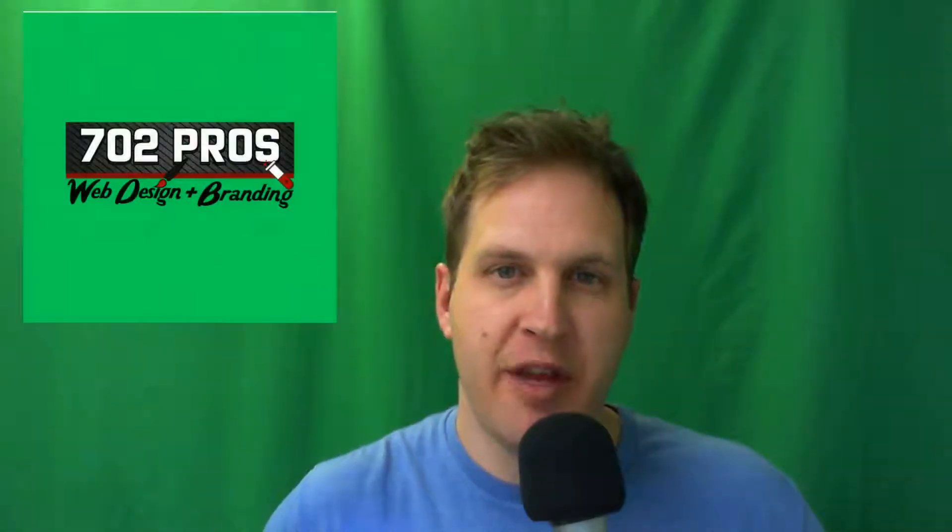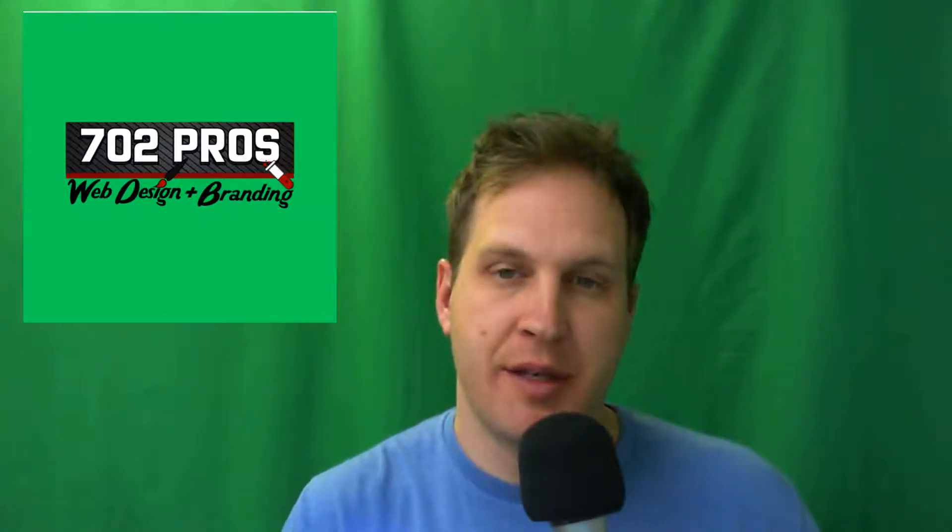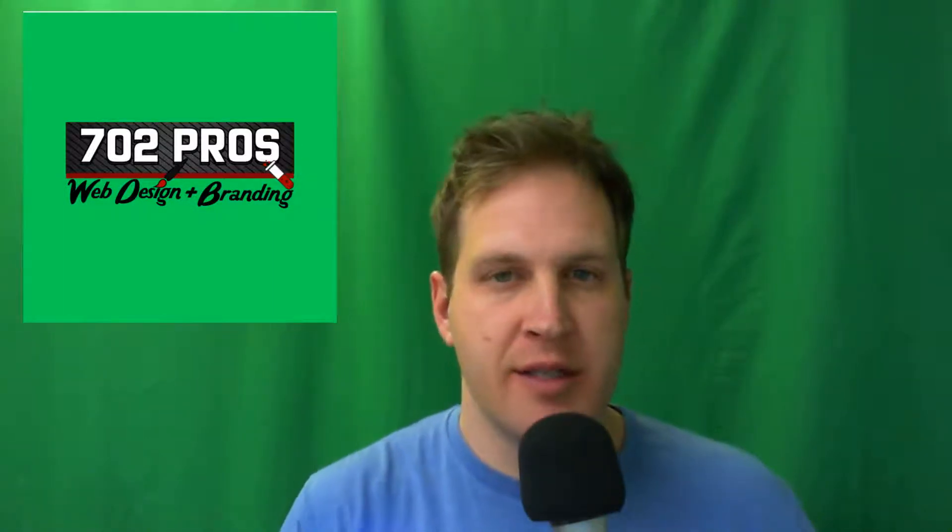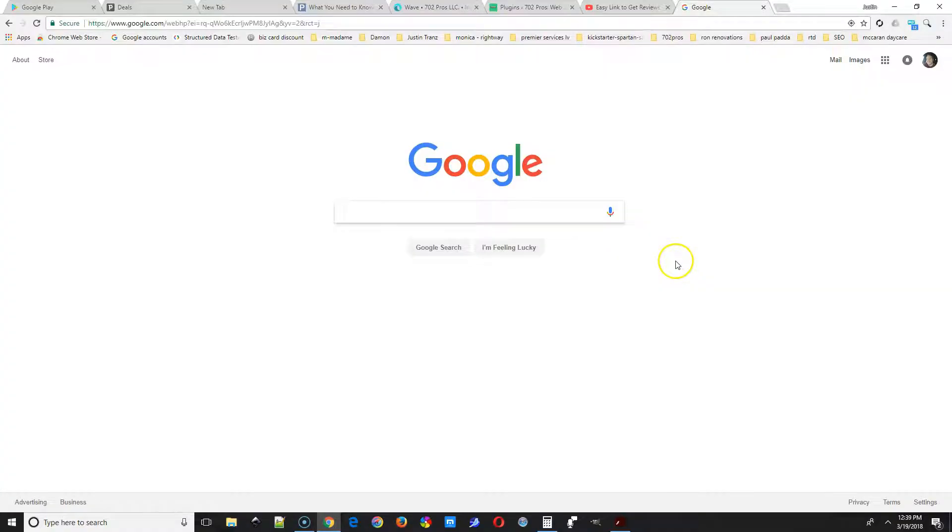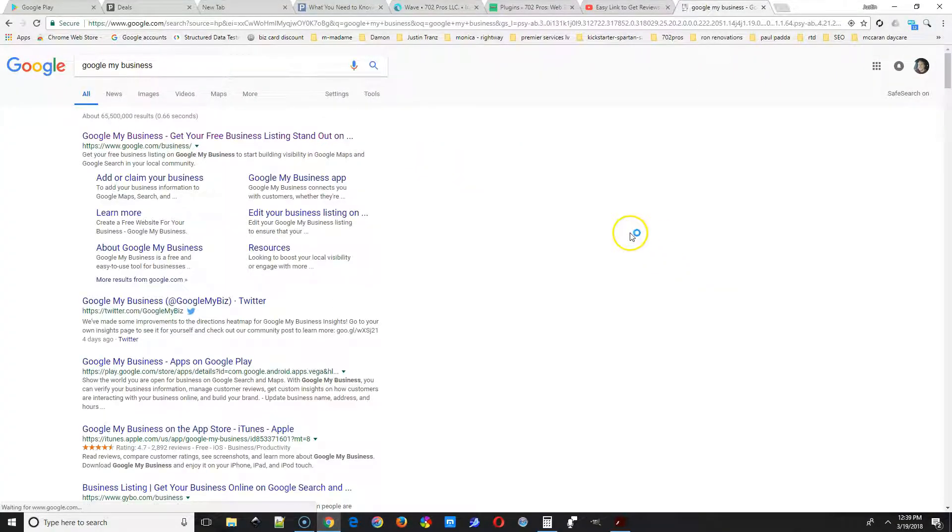Hi everyone, this is Justin with 702pros.com. In this video, I'm going to show you business owners how to add your Google map listing onto Google. It's also called Google My Business now, so we're going to go to the screencast and I'll see you there.